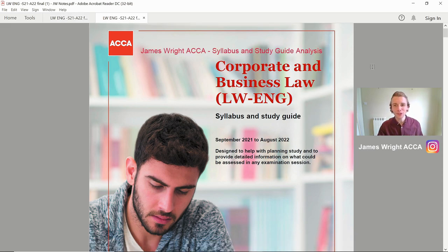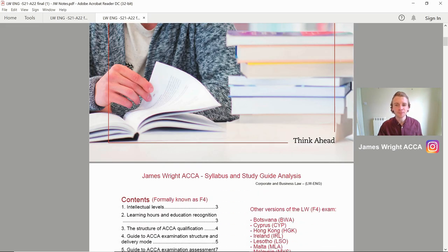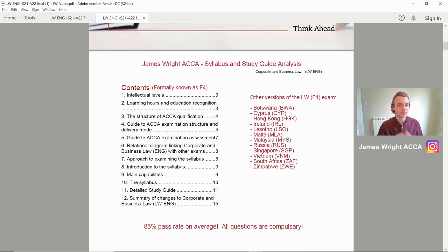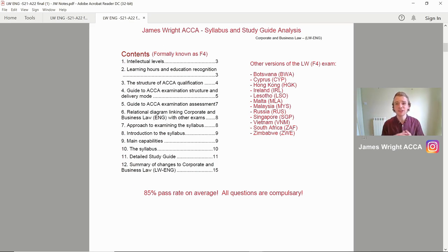Would I let you down? Pen and paper at the ready. I'm going to take you through all of my notes and insights — short and sweet. Whichever actual exam you're doing this for, whether that's Botswana, Cyprus, Hong Kong, Ireland, Lesotho, Malta, Malaysia, Russia, Singapore, Vietnam, South Africa, or Zimbabwe, you are going to get tips going through this.